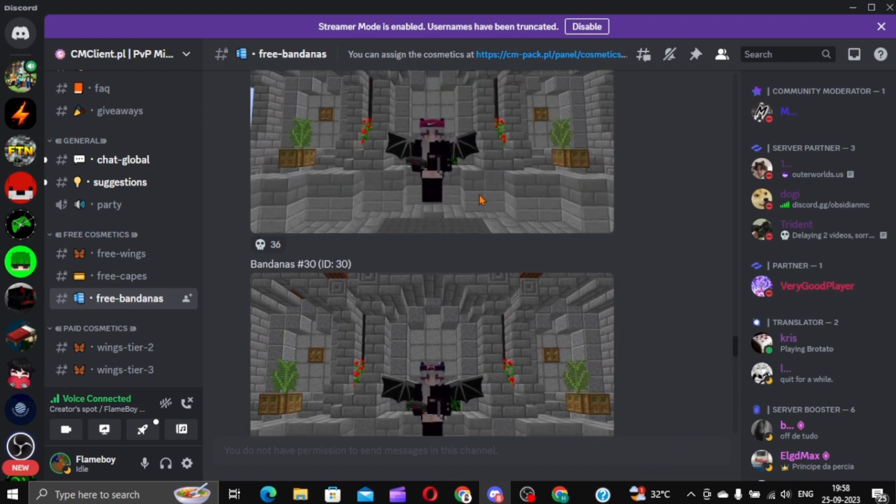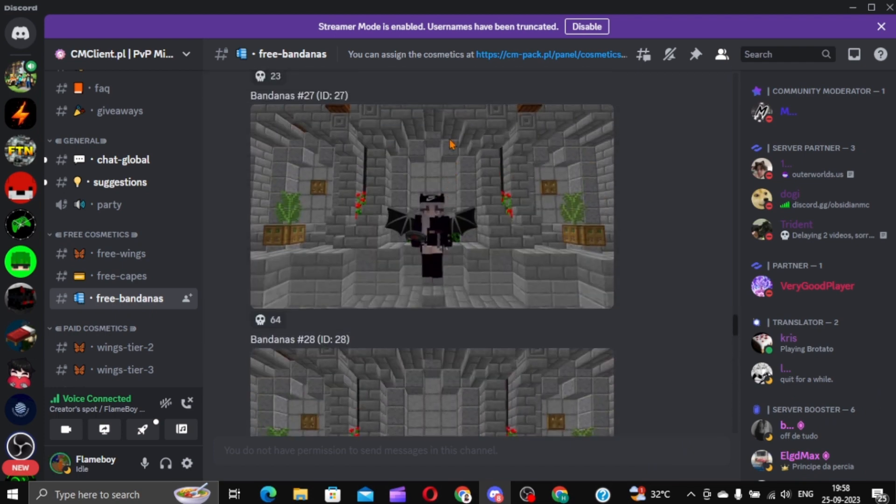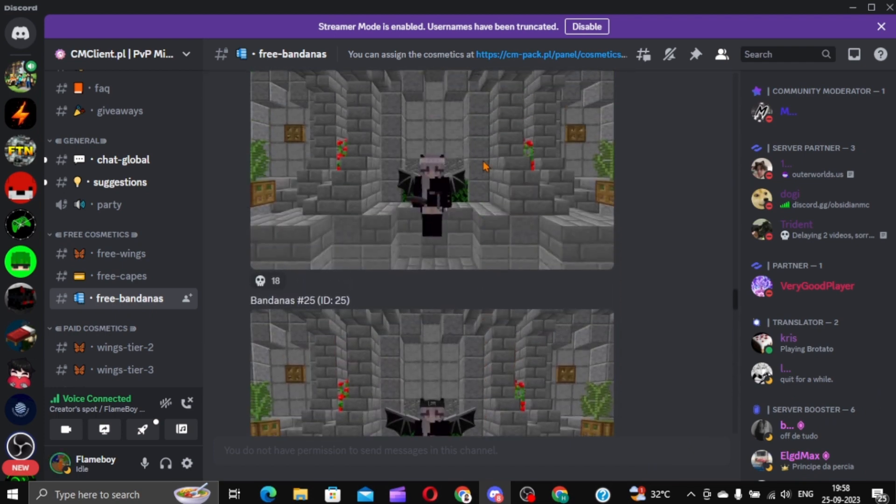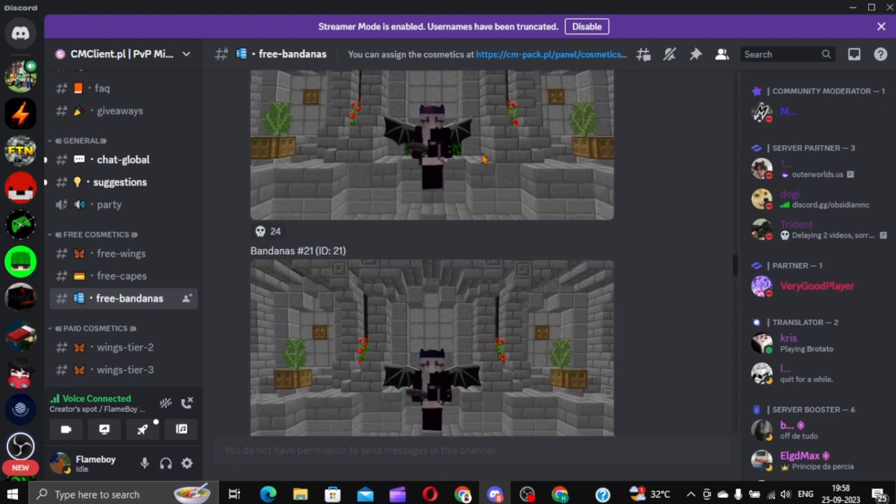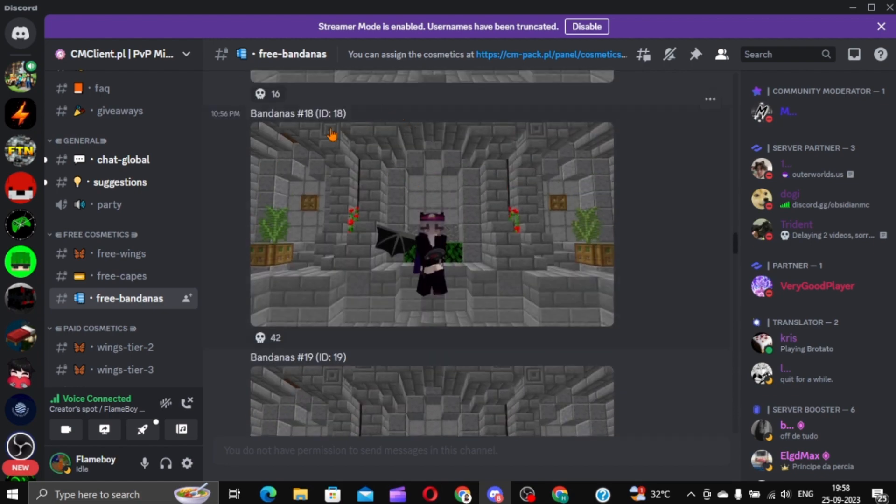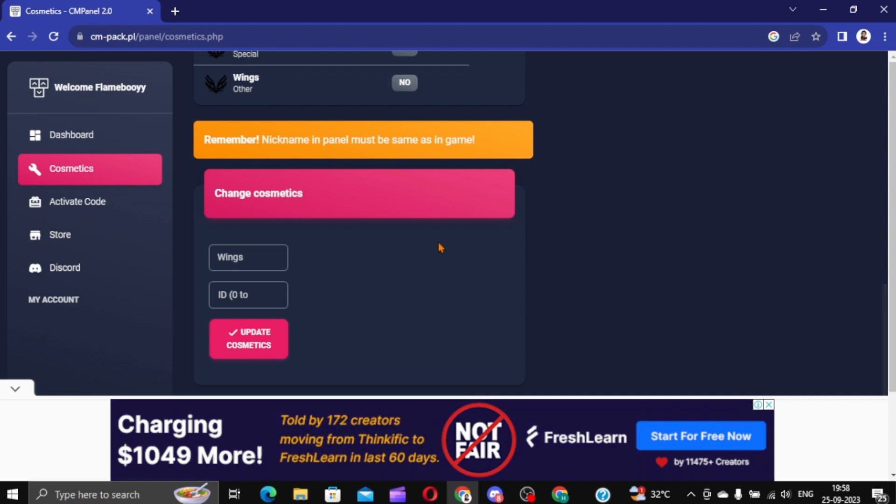These are really cool. The Nike ones are really cool. But I'm gonna go with this one. ID number 18. You can either copy this or remember the number. Oh, sorry. And silk bandana over here. And 18. Update Cosmetic.